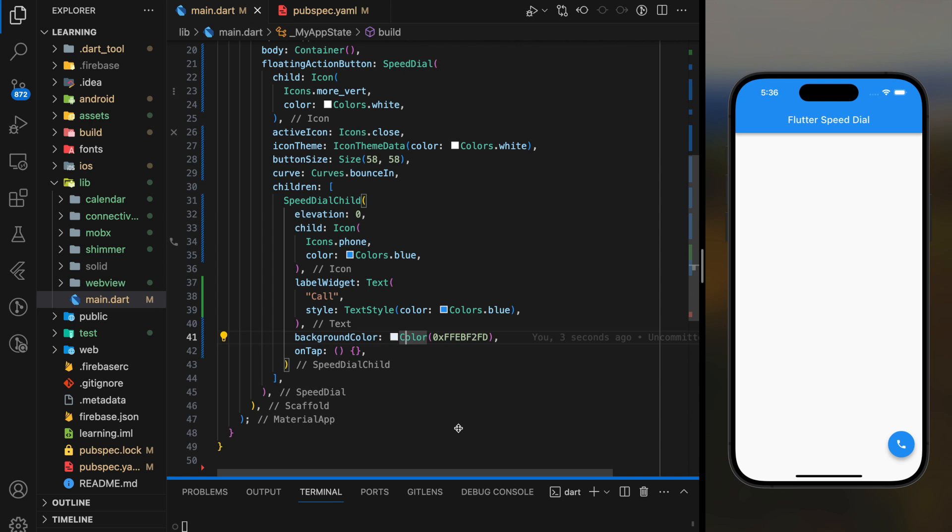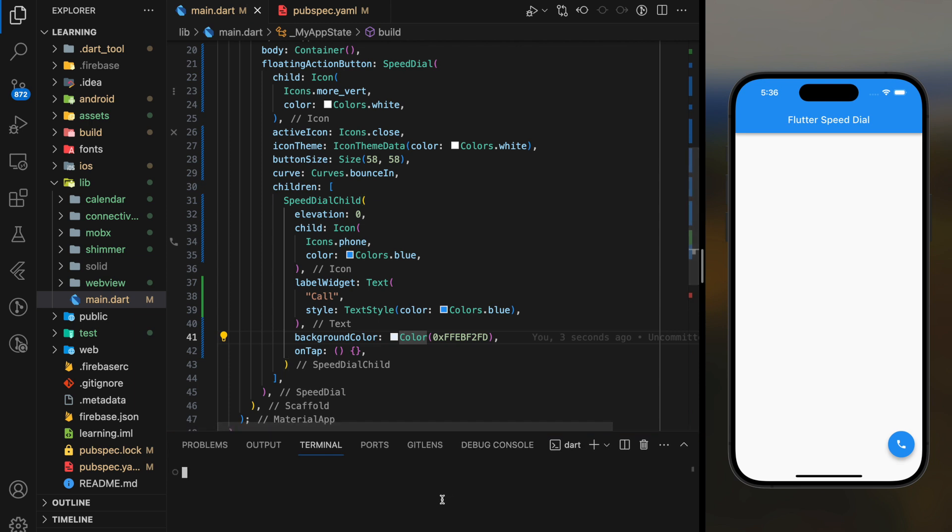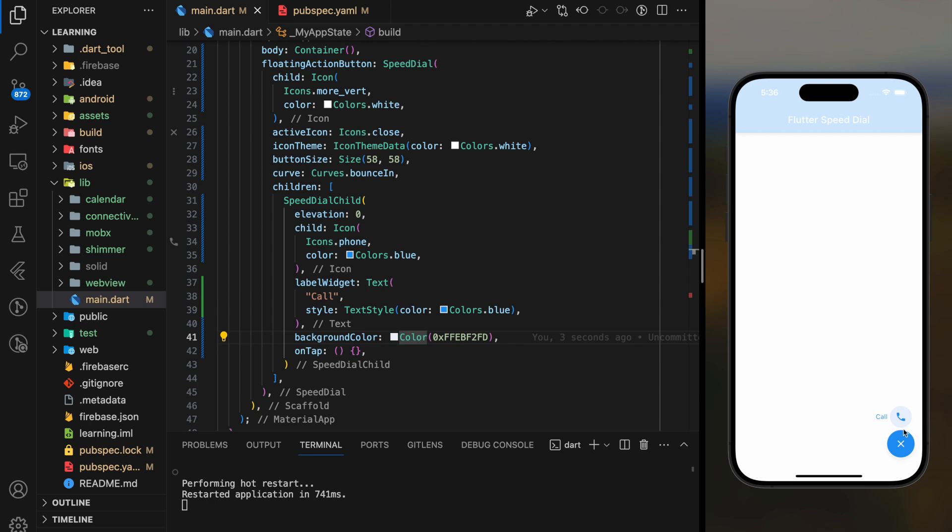Now let's try it out in the simulator. So as you can see, when I click on the Speed Dial widget, the phone call child widget bounced up.